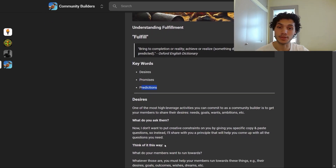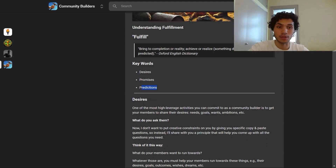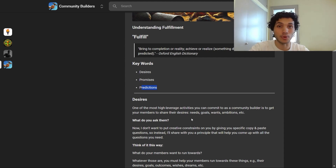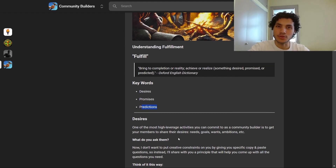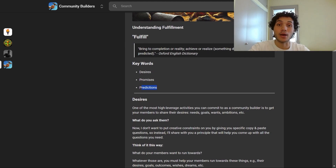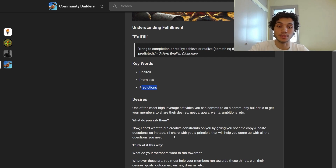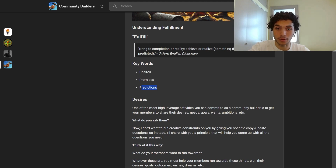Starting off with desires. One of the most high-leverage activities you can commit to as a community builder is to get your members to share their desires — their needs, goals, wants, ambitions, et cetera. Rather than giving you specific copy-and-paste questions, I've decided to share a principle that will help you come up with all the questions you need in this regard.